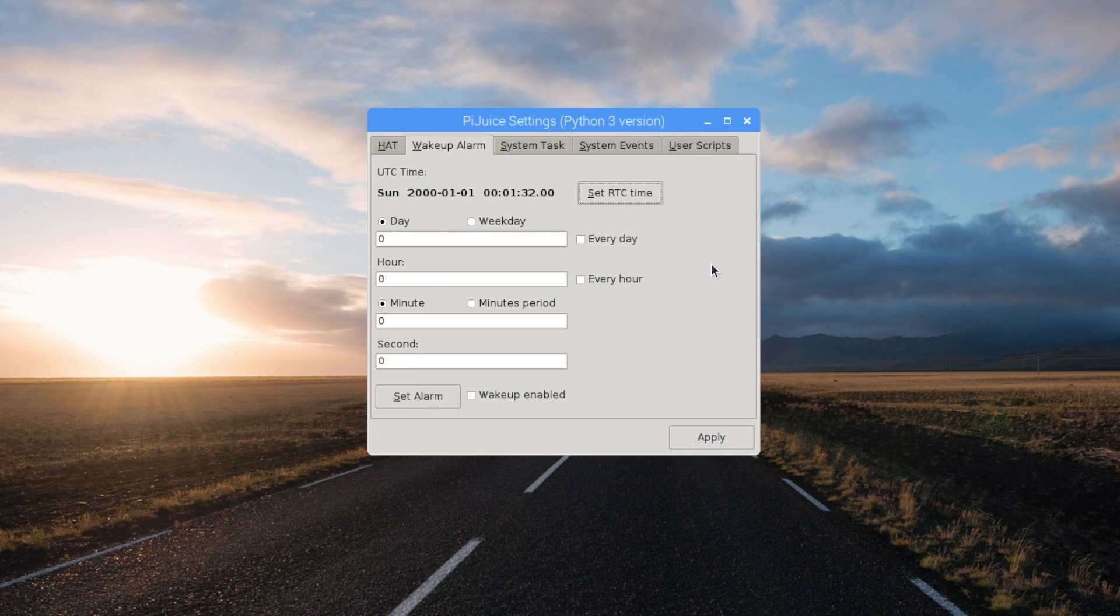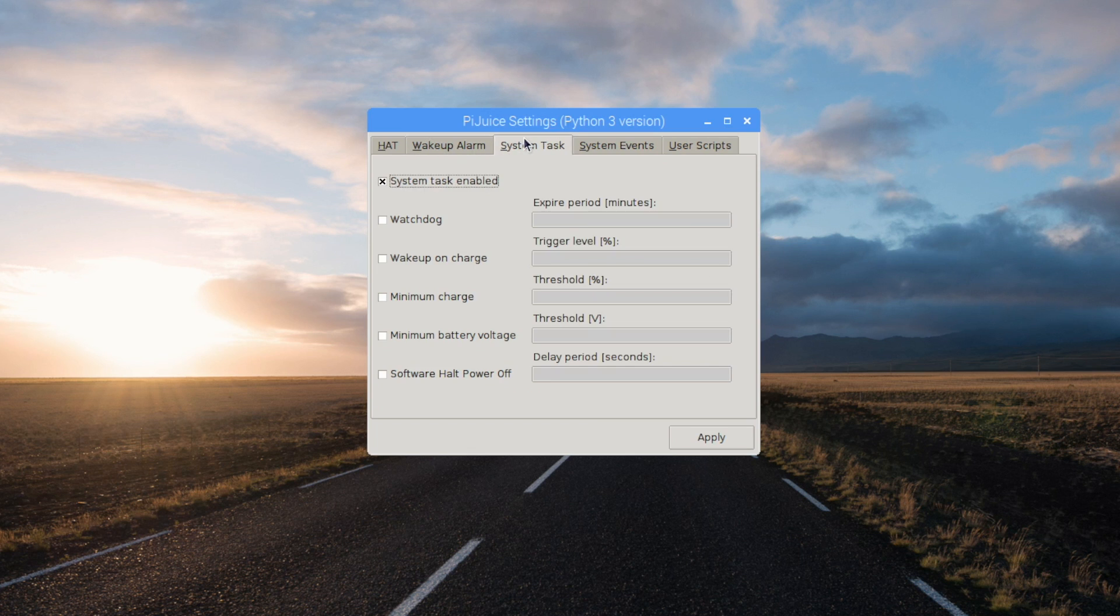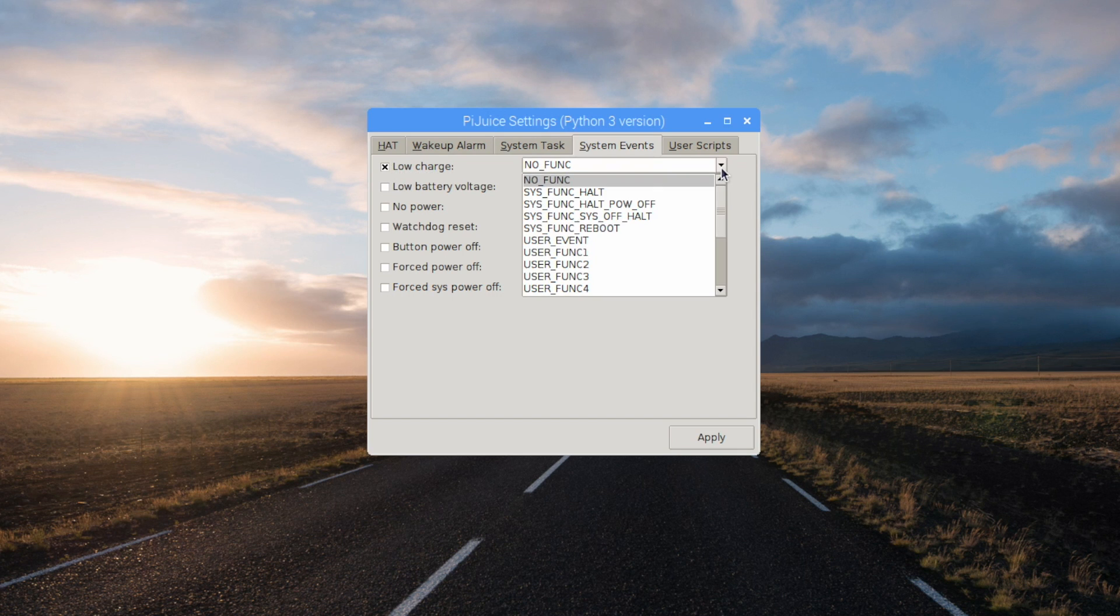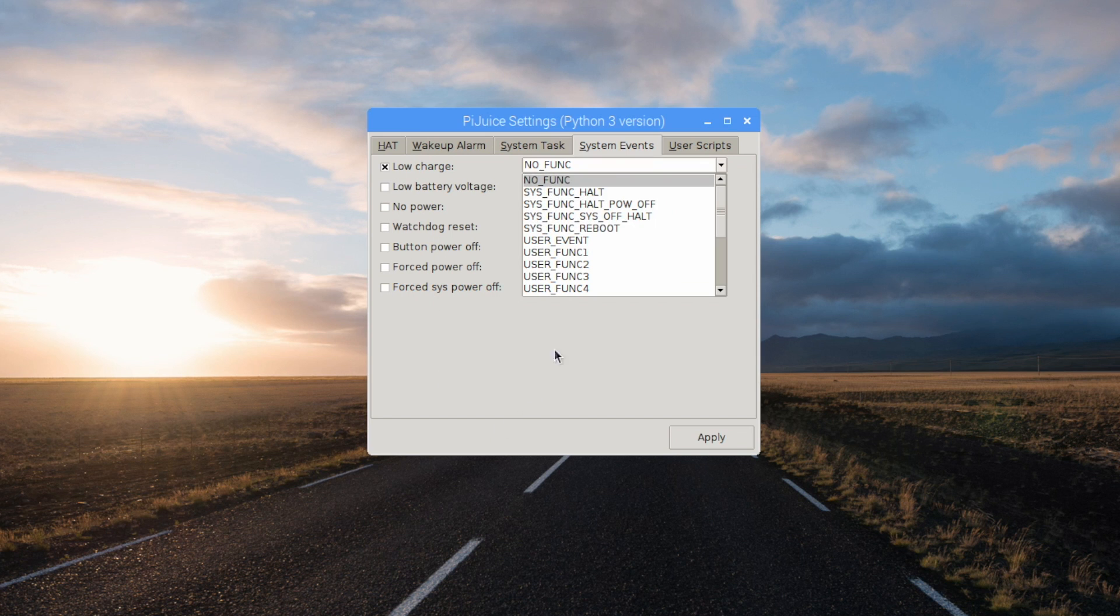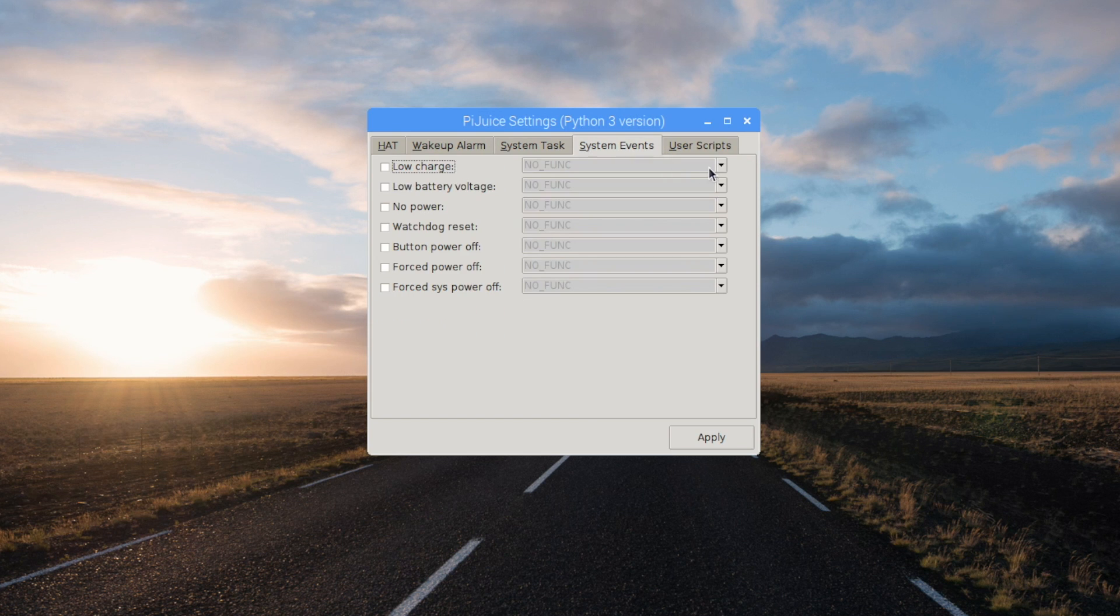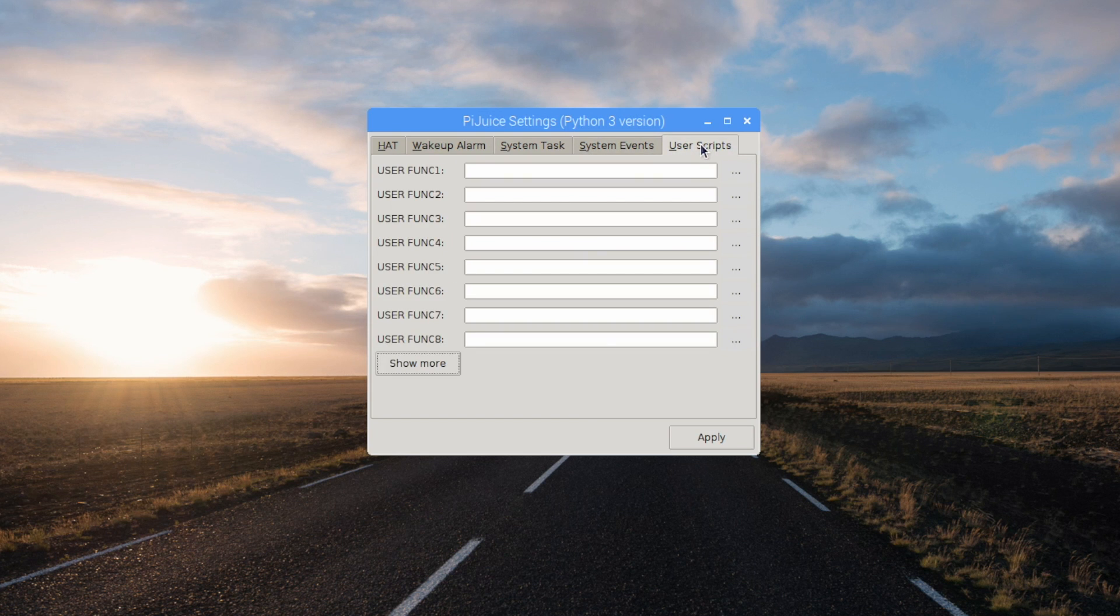Wake up alarm. We can set this to shut down and wake up the Pi at any time. System tasks. We have watchdog. System events. On low charge, when the battery's low, we can have the system halt, power off, system off halt, or reboot. You can also program your own functions. Same thing with low battery voltage, no power, watchdog reset. You can also set up your own scripts. All the documentation is over on the PiJuice GitHub. Link for that's in the description.